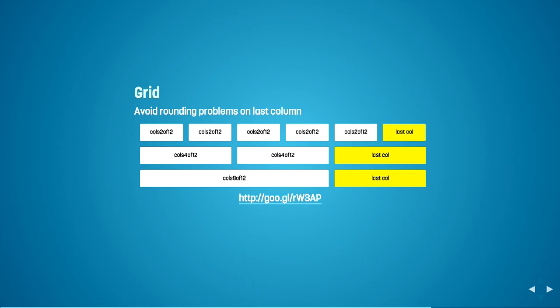So imagine you have a page that is 1,000 pixels wide and then you've got a three column layout. Each column works out to be about 333.3 pixels. So if you've got a browser that rounds up, then the total width will be greater than 1,000 pixels and your last column will just get pushed down.